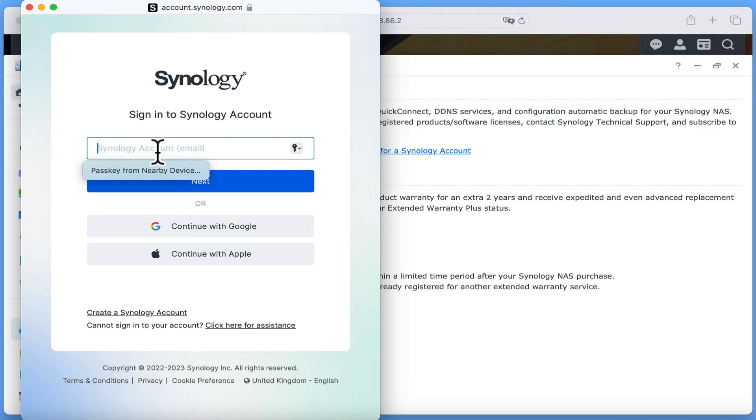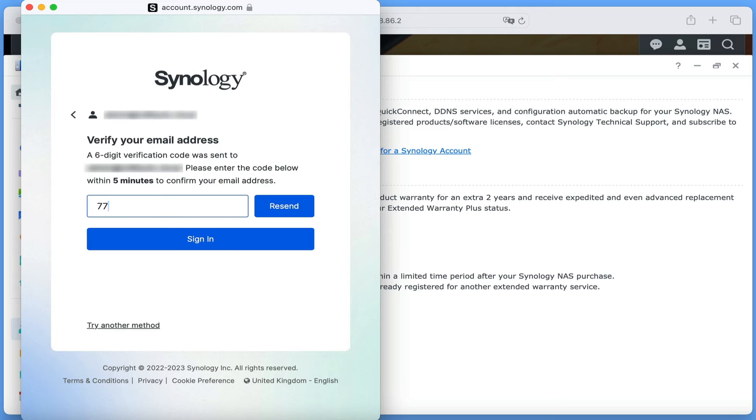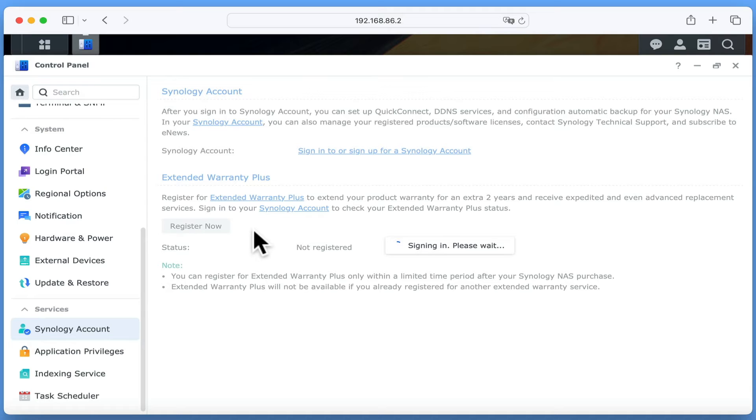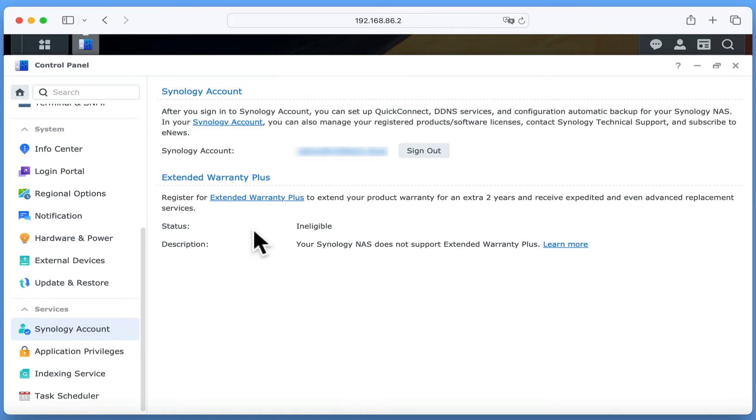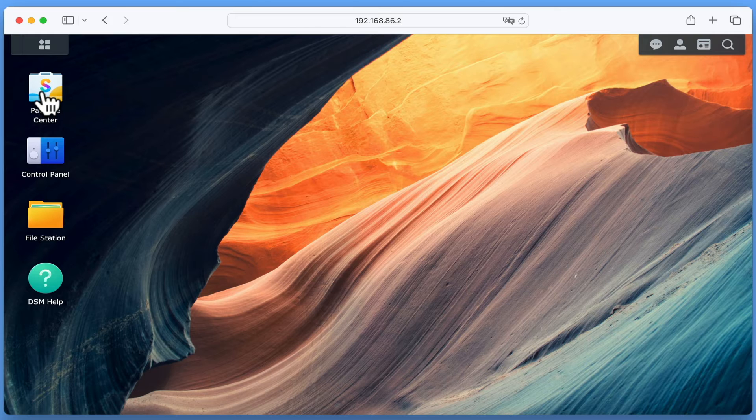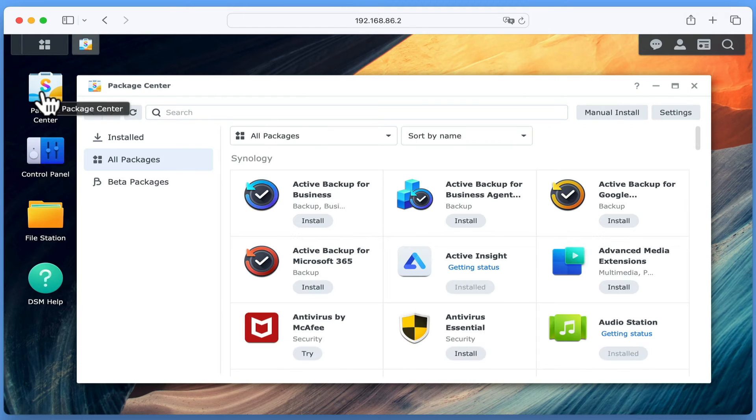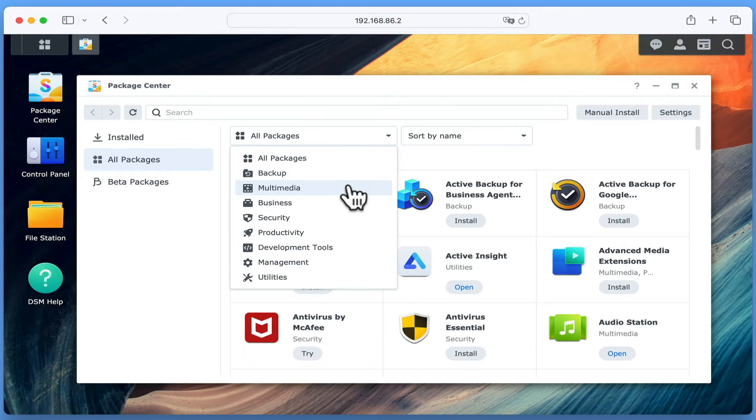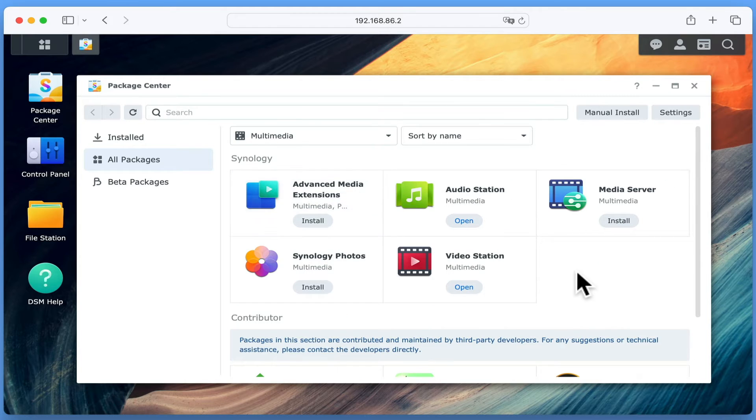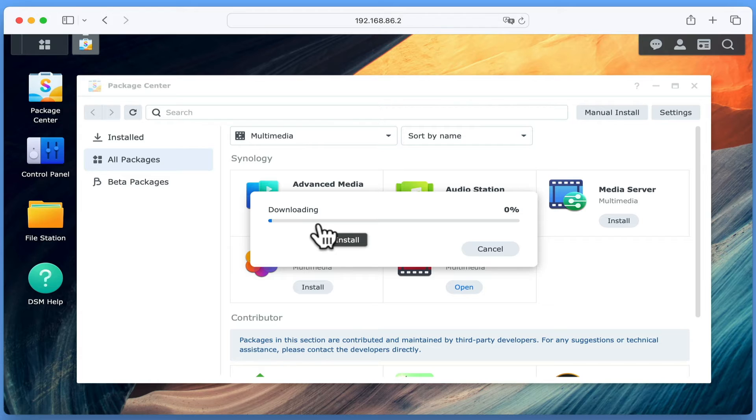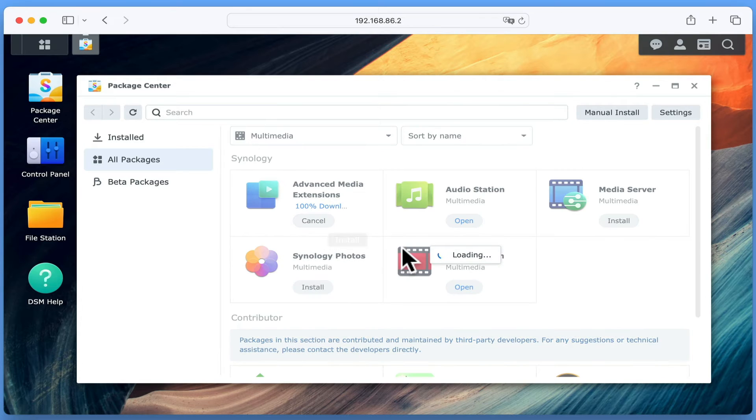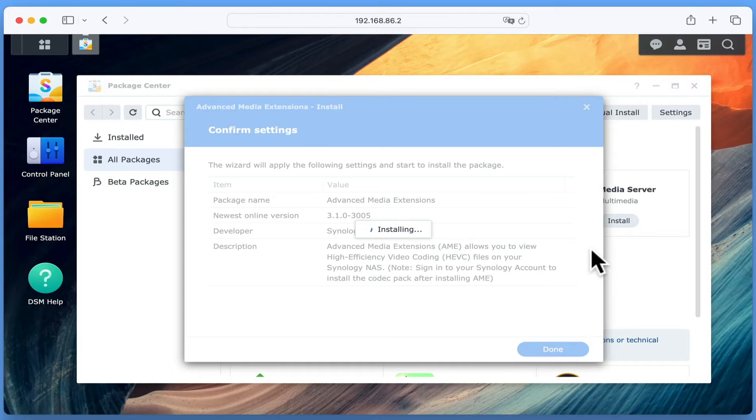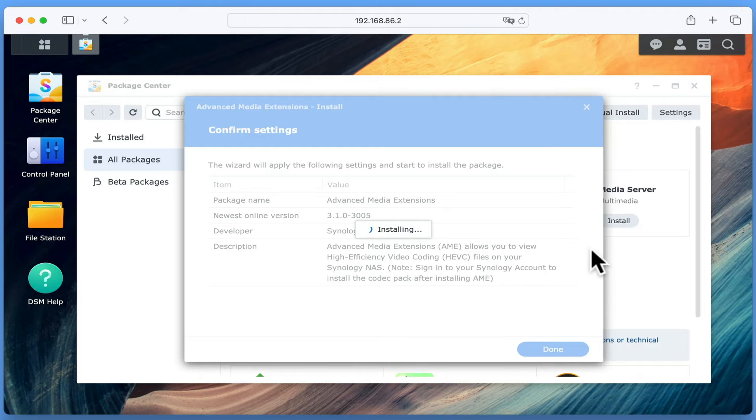When you sign in, as a security precaution, you will be asked for a verification code. With our NAS now connected to our Synology Account, we can install the Media Extensions. If we close Control Panel and then reopen Package Center. By once again filtering only media applications, we can see a package called Advanced Media Extensions. If we select install, the package will be downloaded automatically and installed onto our NAS. It's worth noting that when the Advanced Media Extensions have been installed, you can sign out of your Synology Account and the extensions will continue to work.